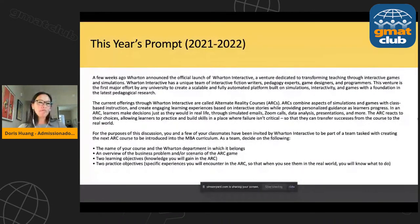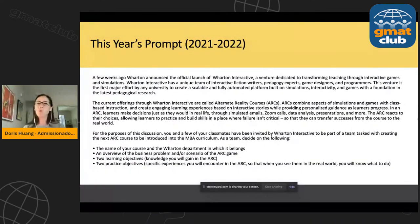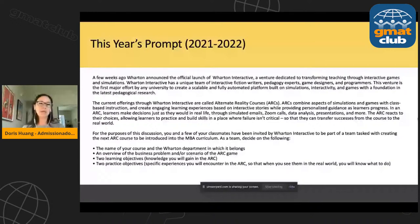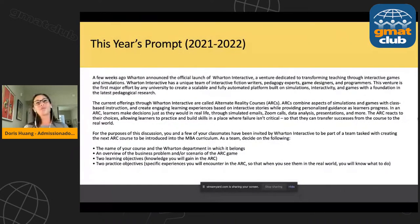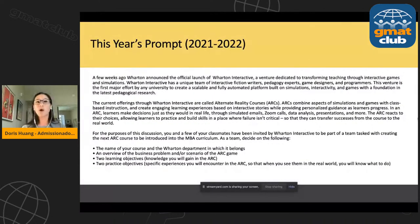Here is this year's prompt. If you received an invitation, you should have gotten this language already. Essentially this year, the prompt is about Wharton Interactive — a new program that Wharton has just launched. It's an opportunity for Wharton to use technology in a different way within classroom settings. Specifically, the academic courses developed through this Wharton Interactive program are called ARCs — Alternate Reality Courses. They're like a simulation, and Wharton has used simulations for many years, but they've grown increasingly sophisticated.